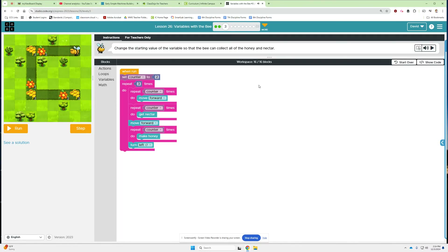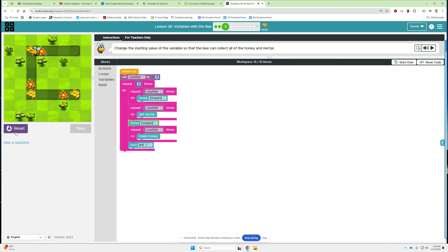Alright, bubble three - change the starting value of the variable so that the bee can collect all of the honey and nectar. So there's three on all of these, so we need to change the counter to three. Run it. Pretty simple.